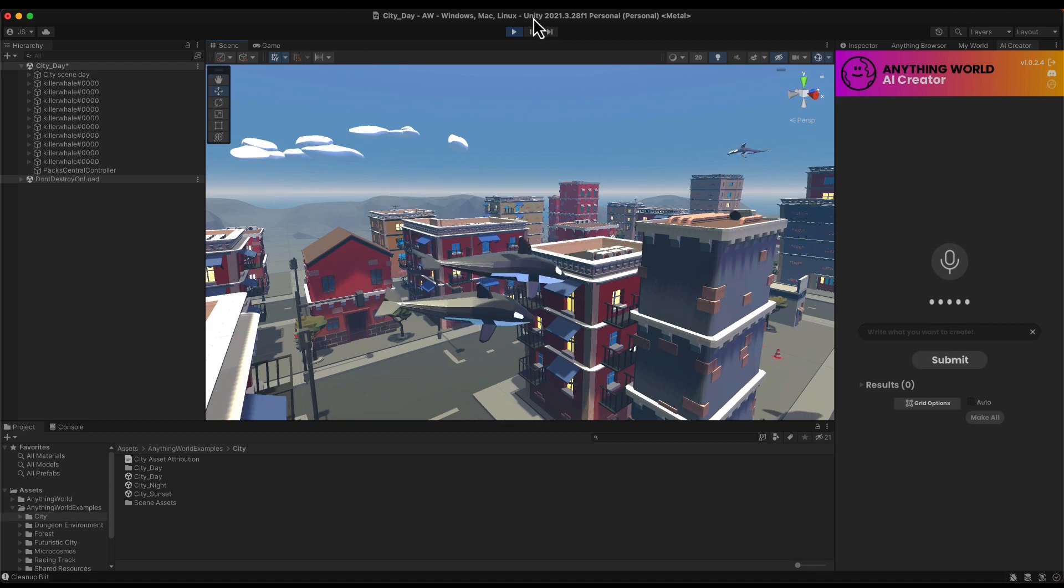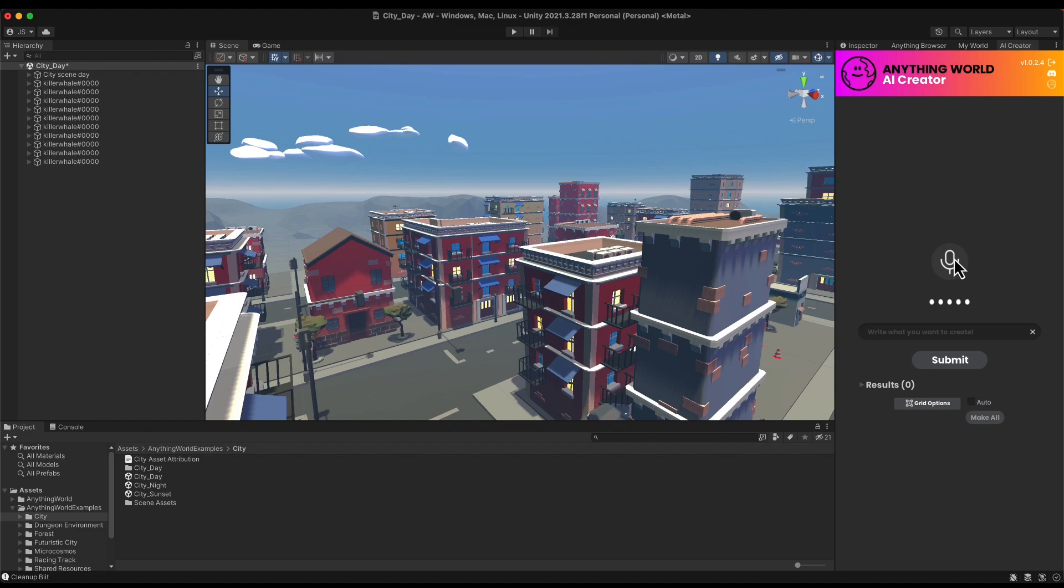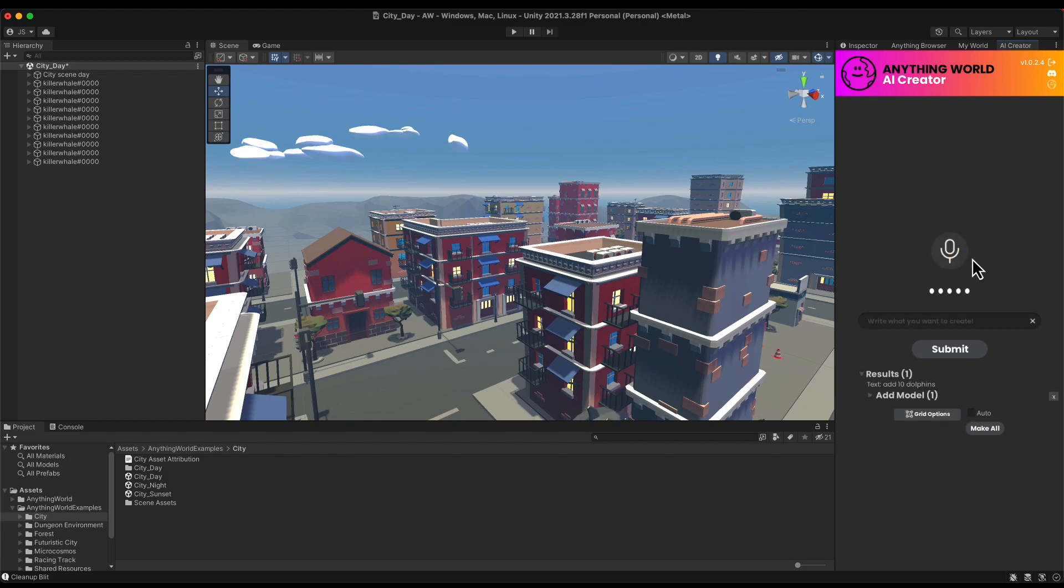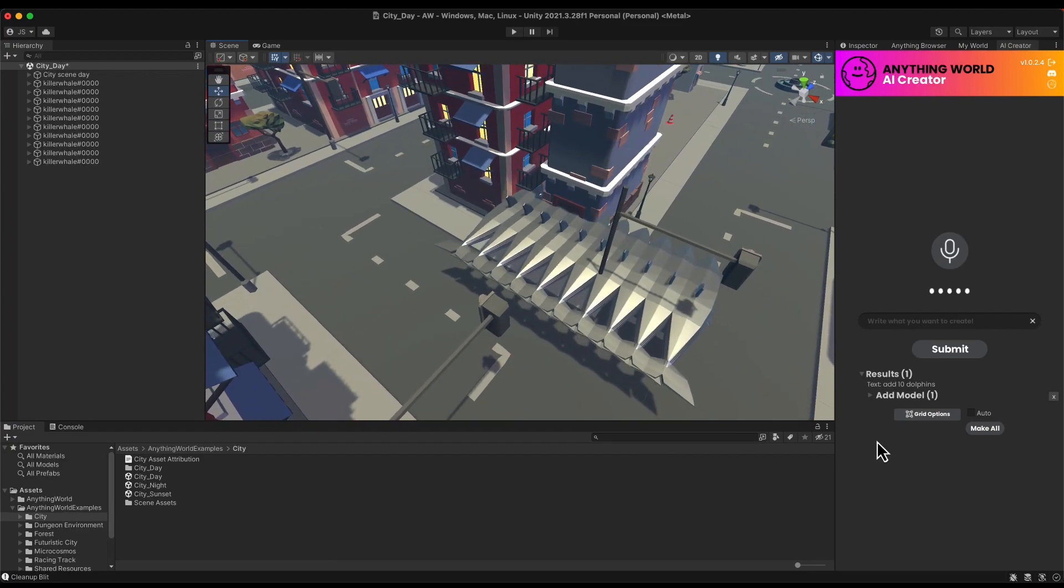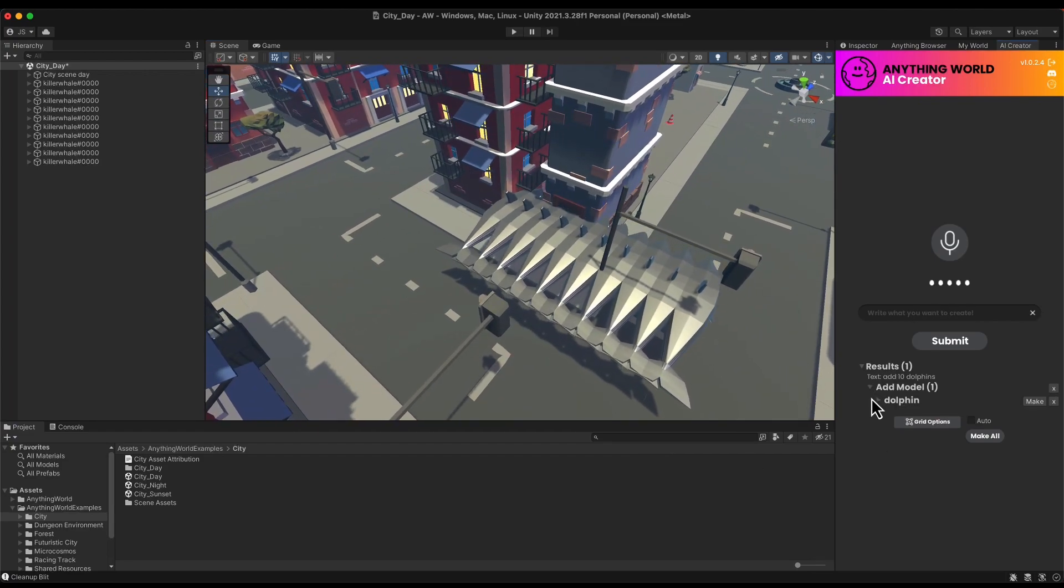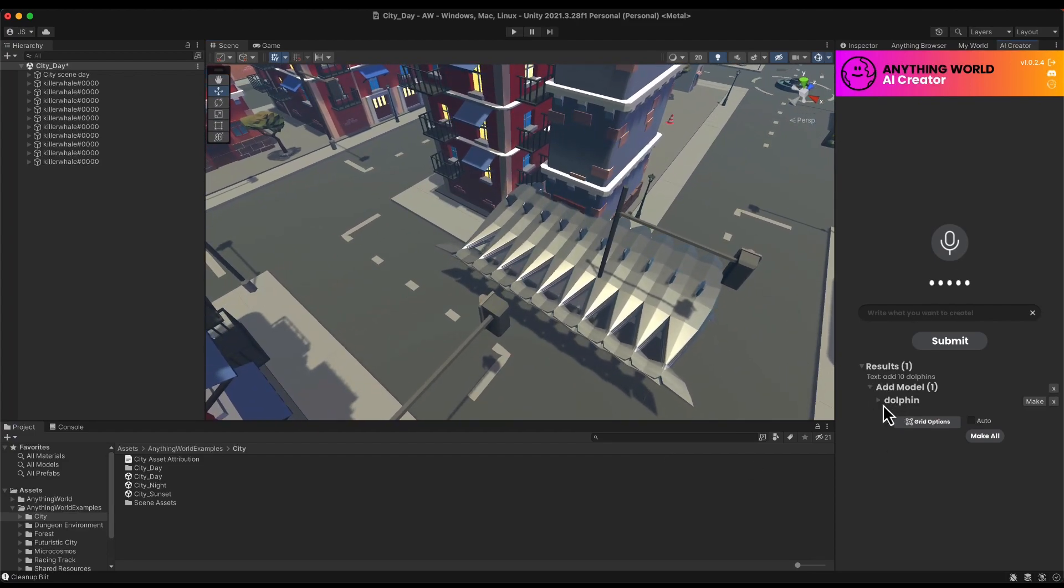You can also use the AI Creator by voice, so you can see that you have the microphone icon here. I'm going to click on it and I'm going to say add 10 dolphins, press the button again, and here's the command. It was recognized to add 10 dolphins, here's a description of what is going to be done.